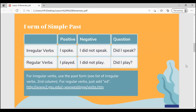Form of simple past. Irregular verbs: I spoke. I did not speak. Did I speak? Regular verbs: I played. I did not play. Did I play? For irregular verbs, use the past form — see the list of irregular verbs, second column, in the link down below. For regular verbs, just add -ed.